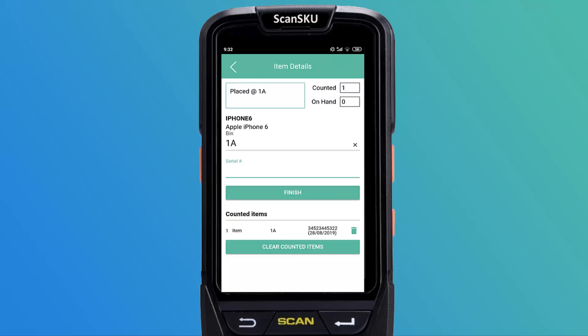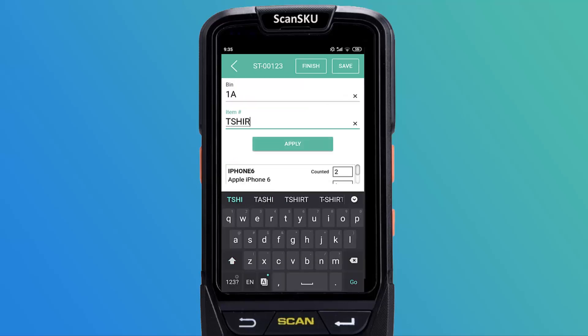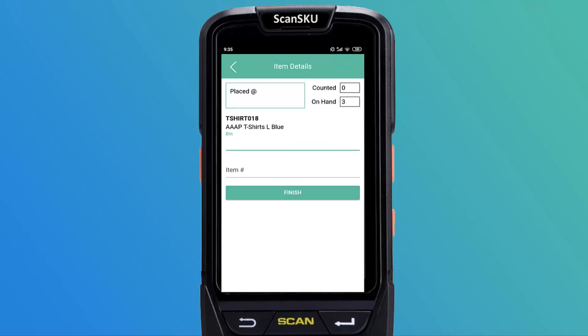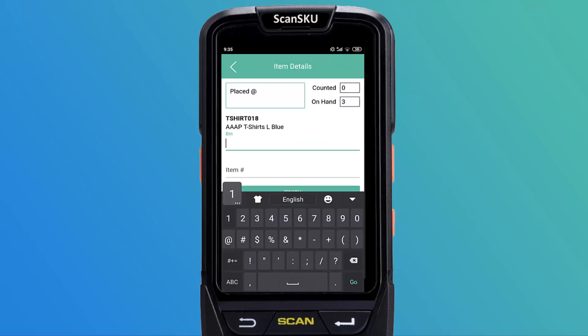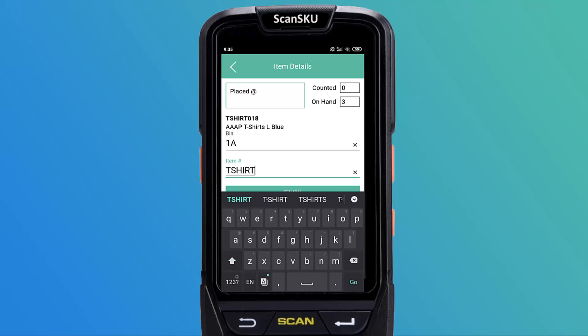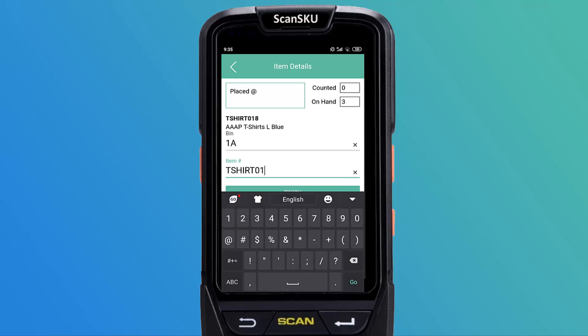The Item Details screen will be displayed. Scan or enter the item number and tap Enter on your keypad. You can count the rest of the StockTake items by repeating this step, or manually adjusting the item quantity using the QTI button.